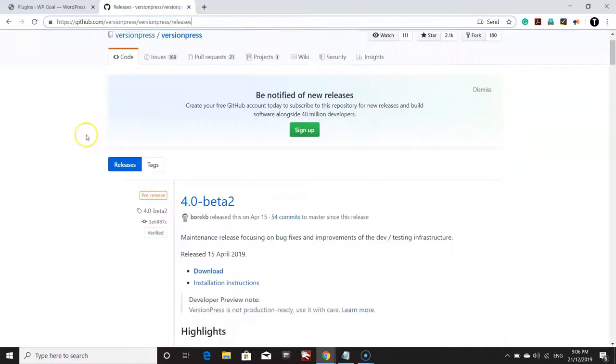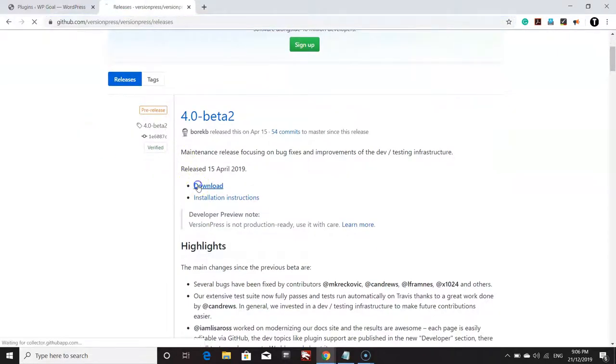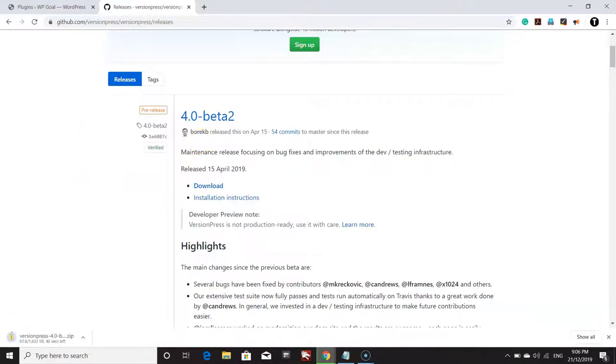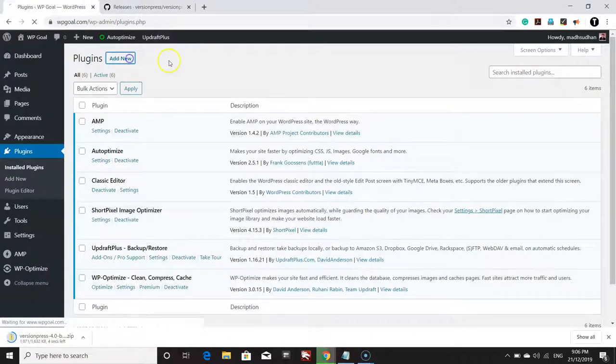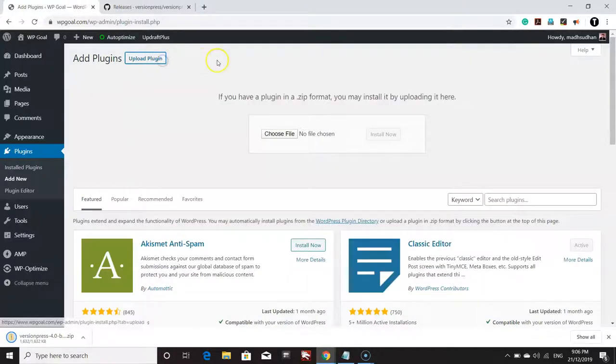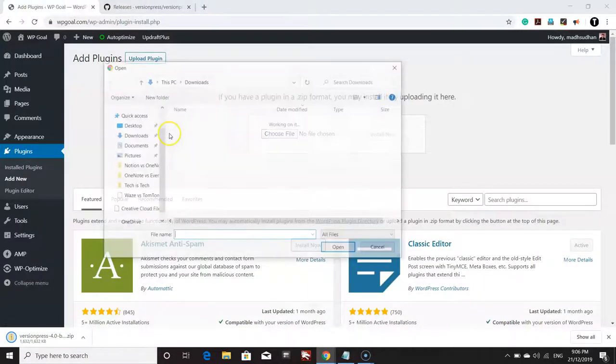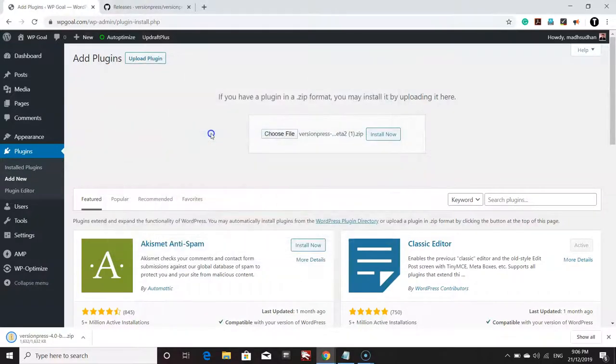You can put 'releases' at the end of the URL and click on download the latest version. Once it has downloaded, click on Add New in the Plugins menu on your WordPress website, click Upload, click Choose File, and select the file which we just downloaded and click Install Now.